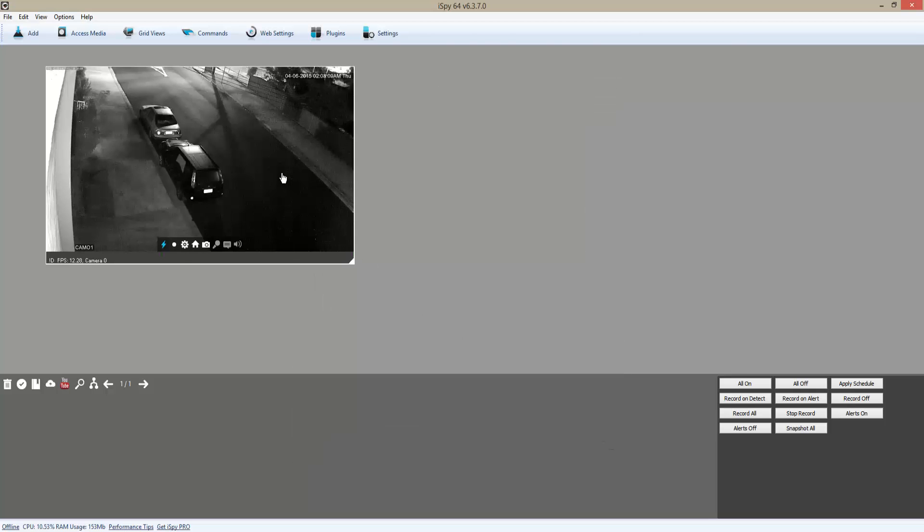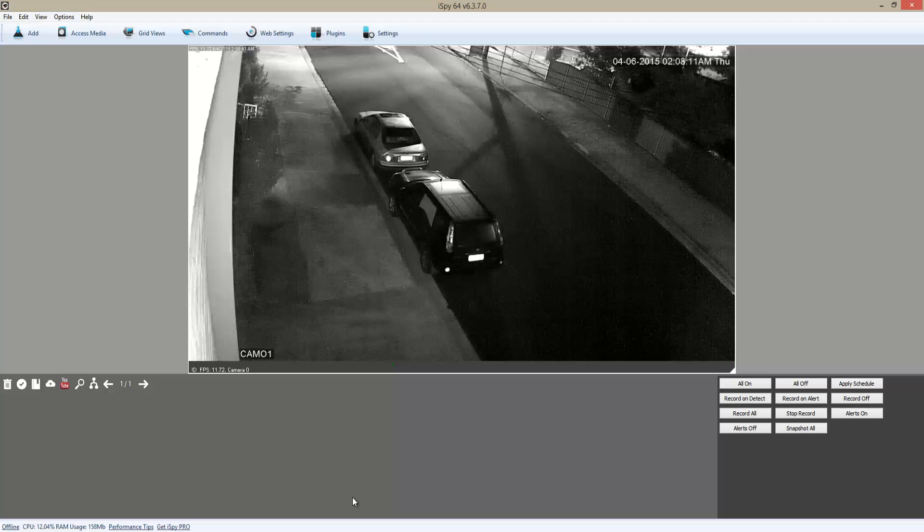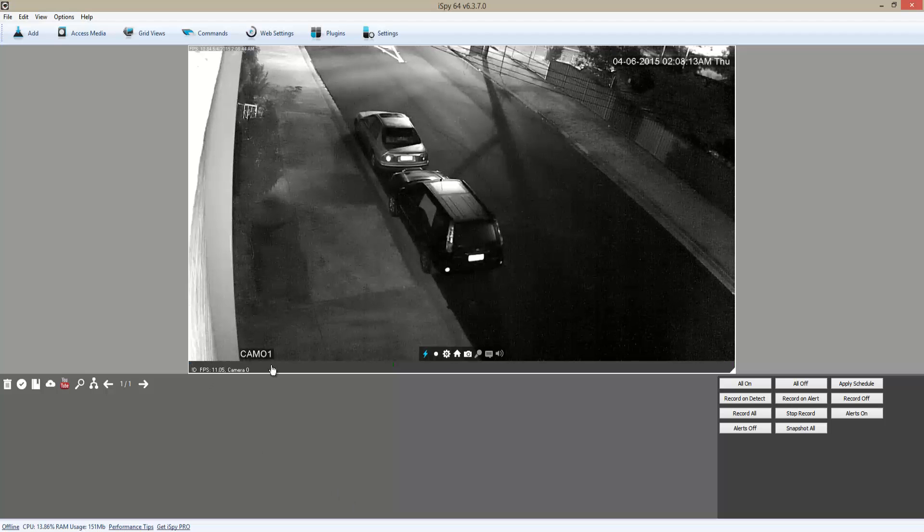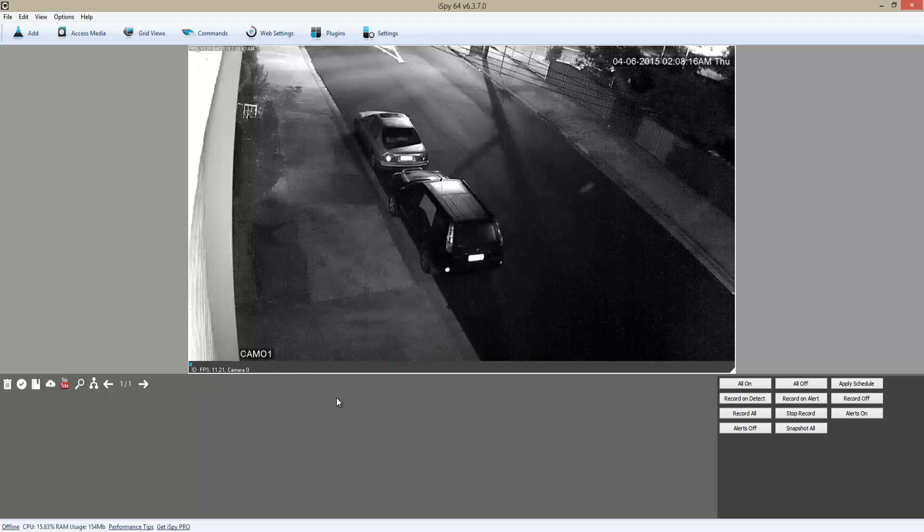I'm just going to double-click the video so I can have a bigger image. At the bottom here is the motion detection area, so I'm going to test it right now.